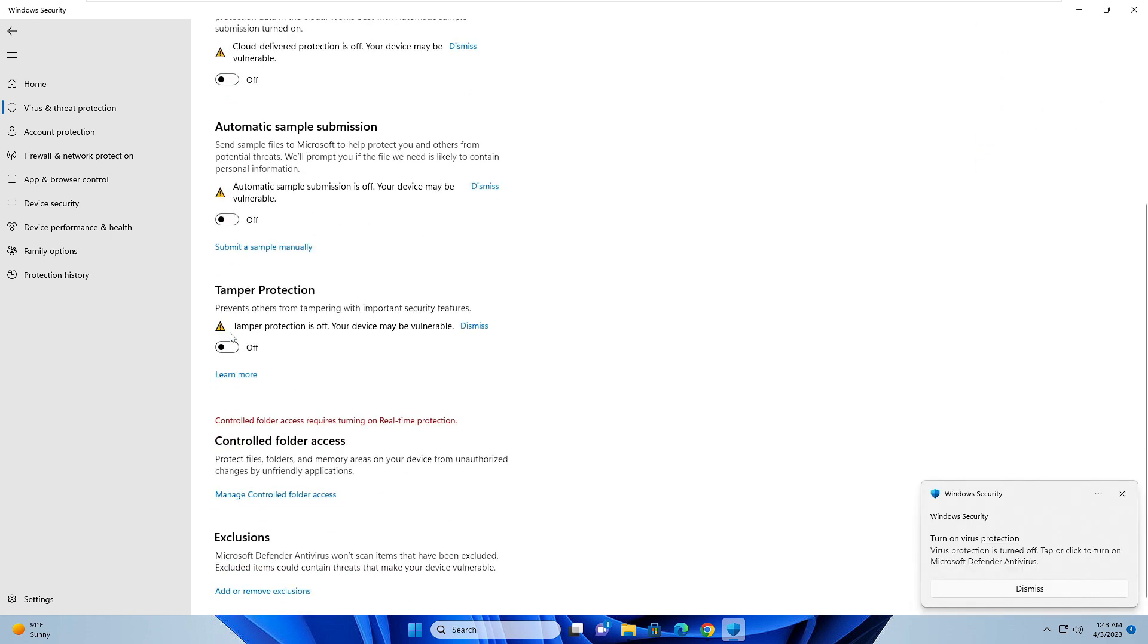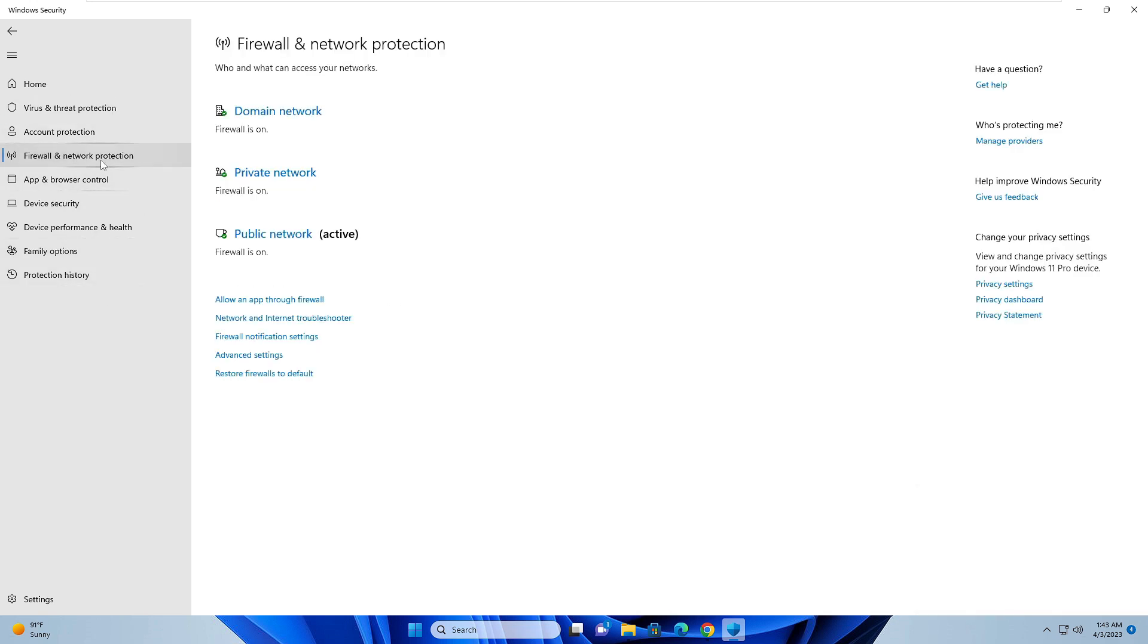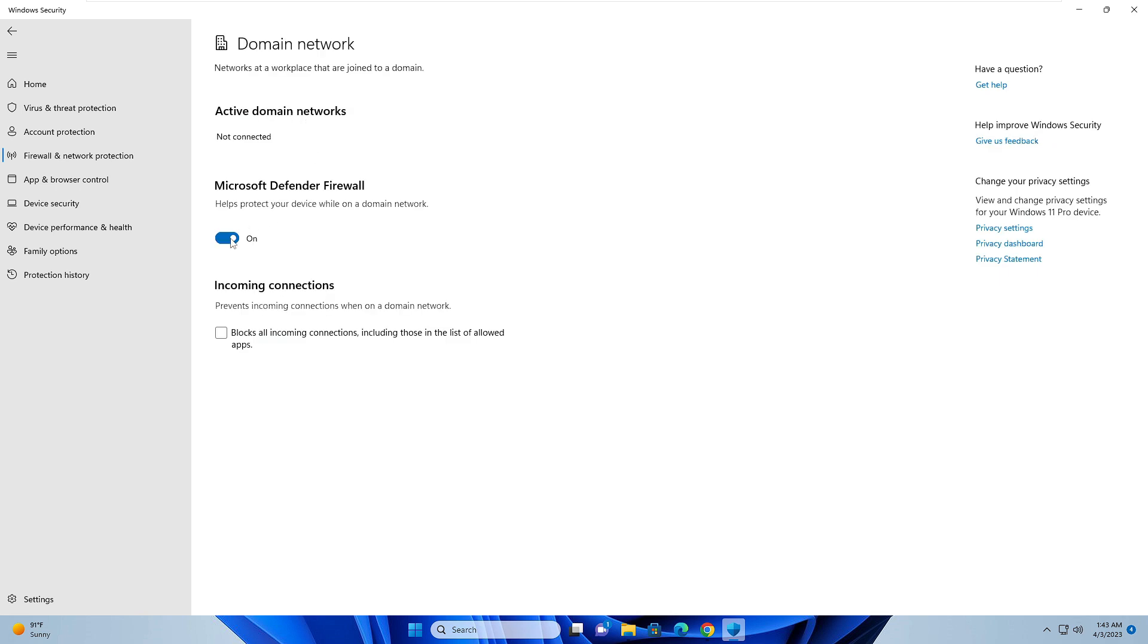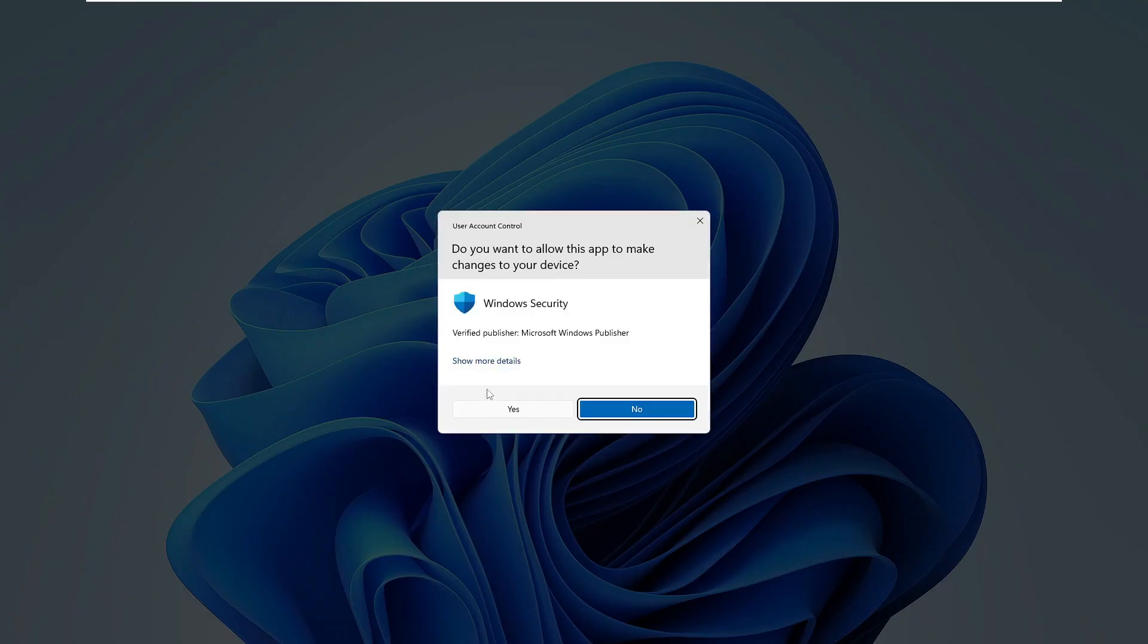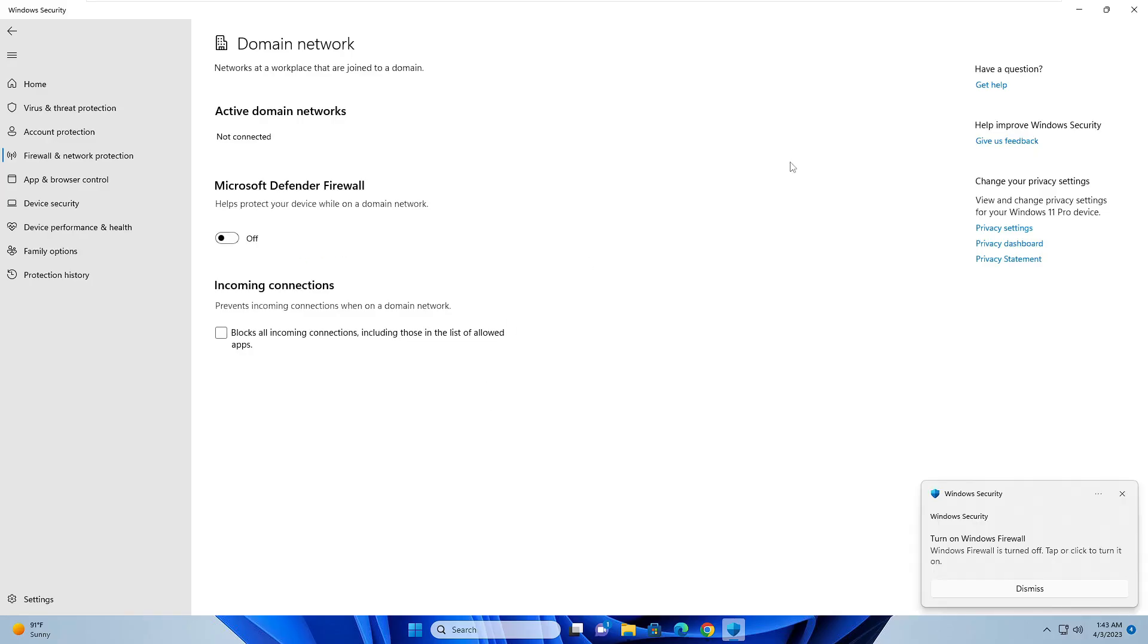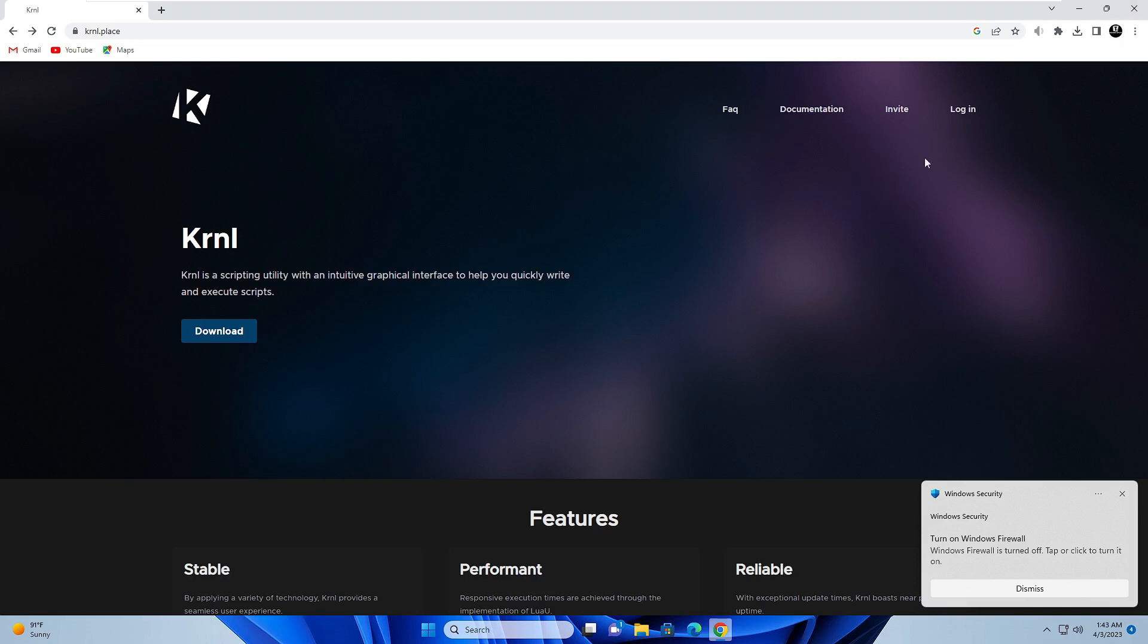Then from the left menu option, click on firewall and network protection, then click domain network and disable Defender Firewall. Click on yes. Now you have to close it.